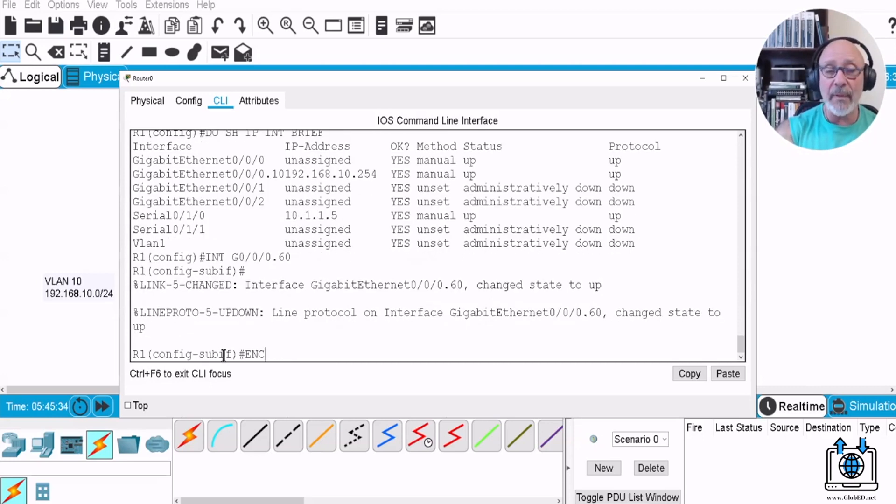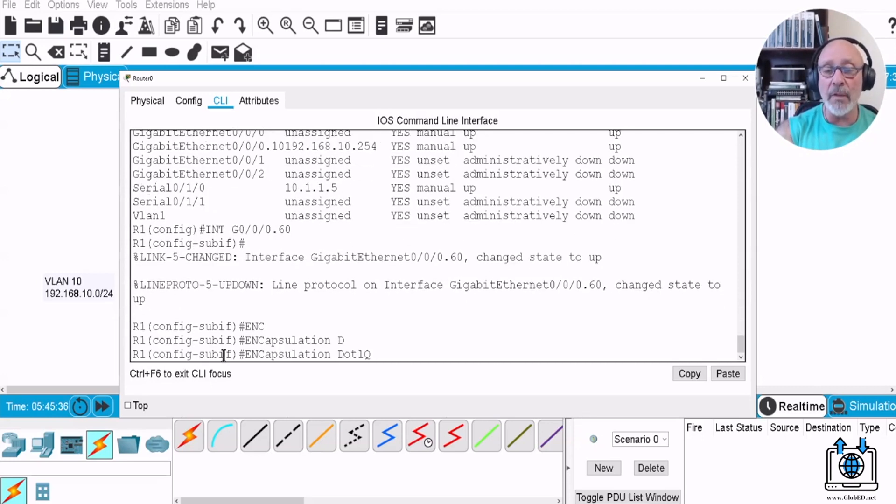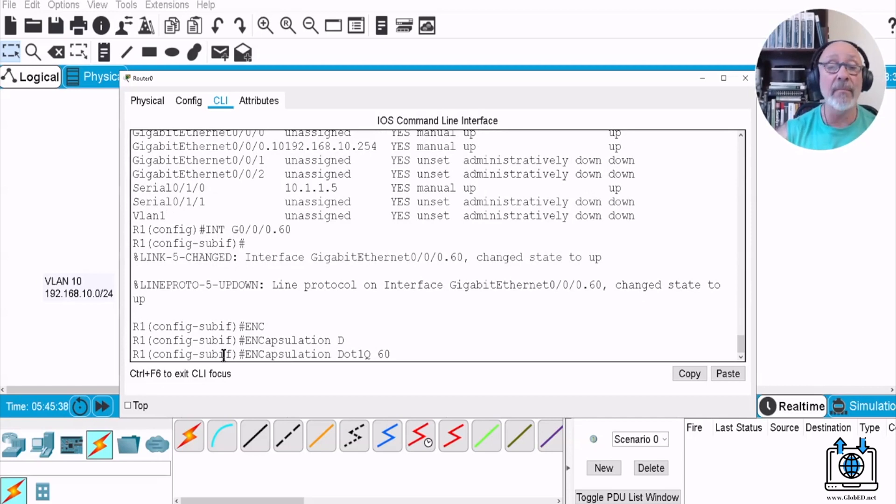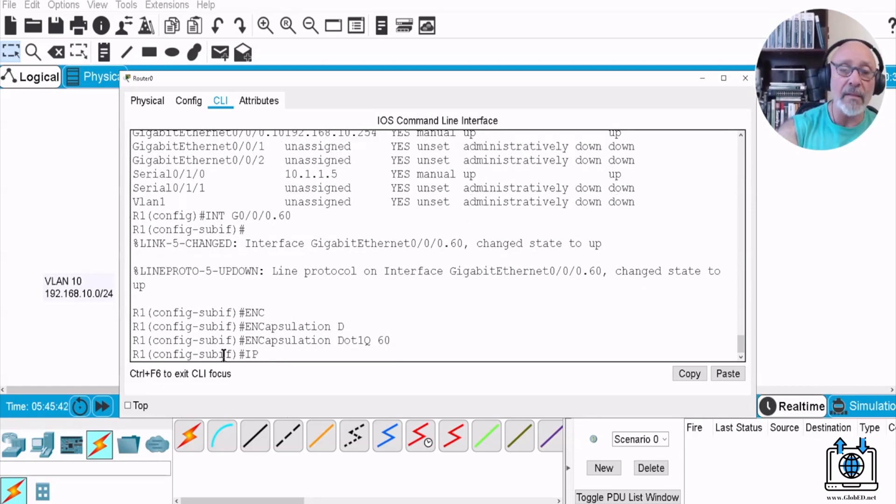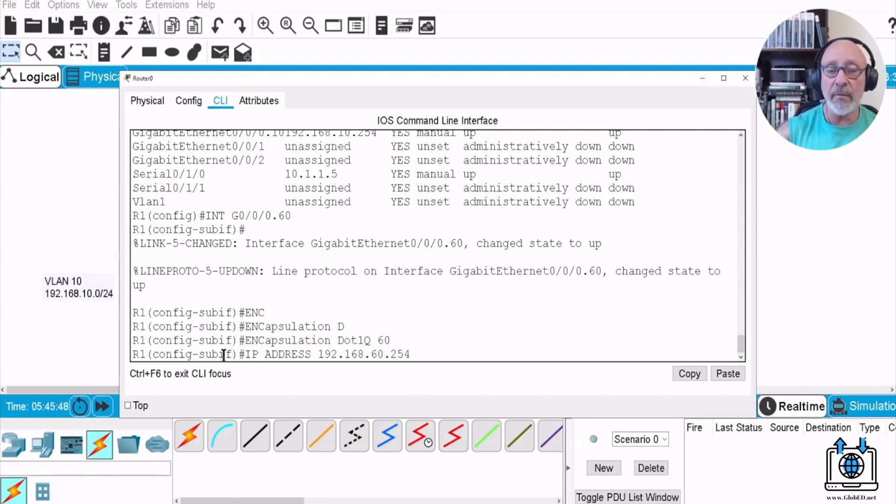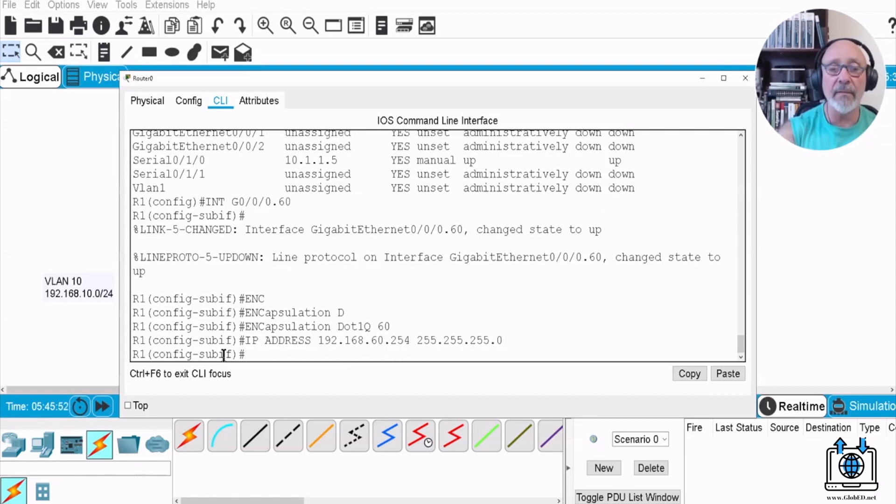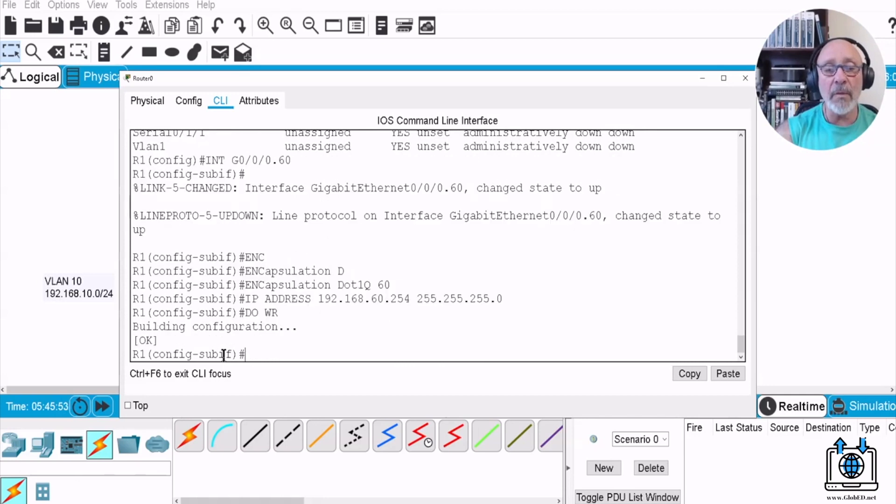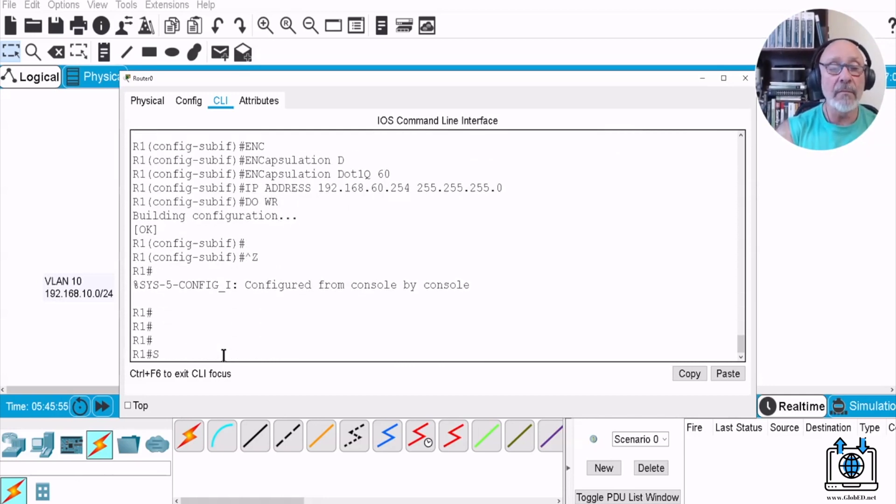Alright, then we do the encap, encap dot1q, that has to be the same, 60. And now we put the actual gateway address, IP address 192.168.60.254, 255.255.255.0, do WR. So now show IP int brief.